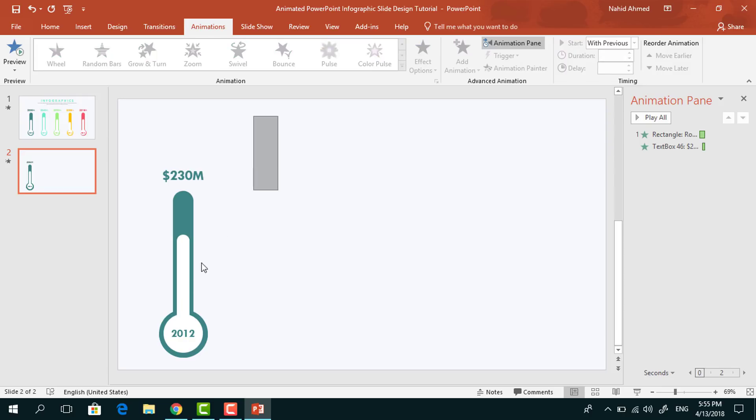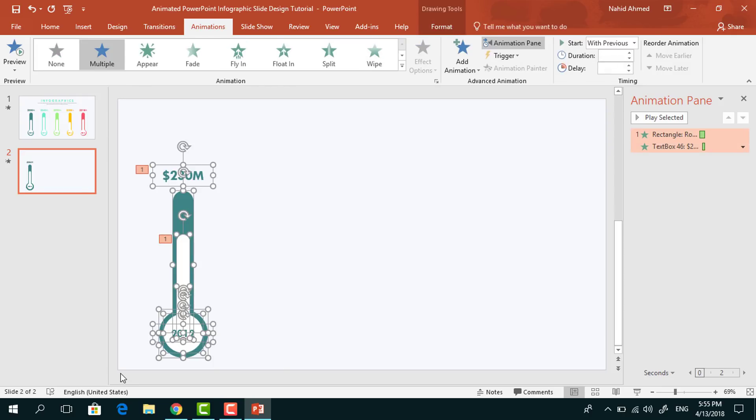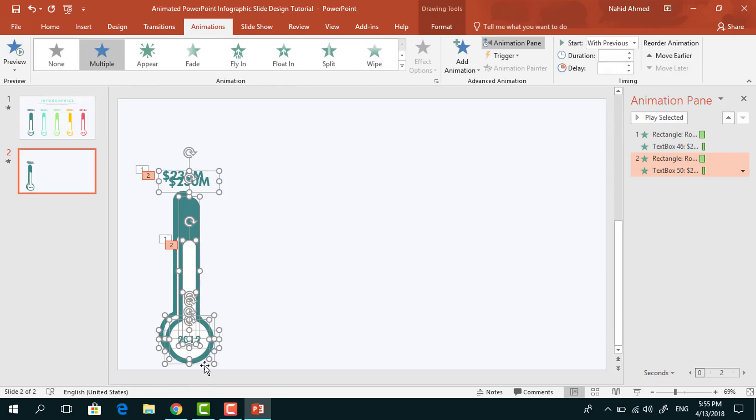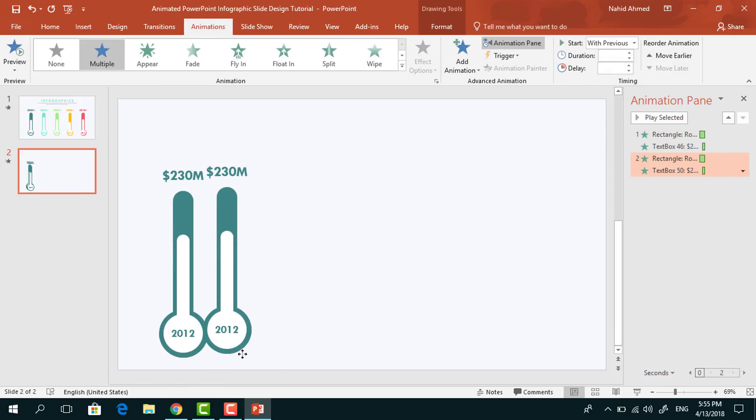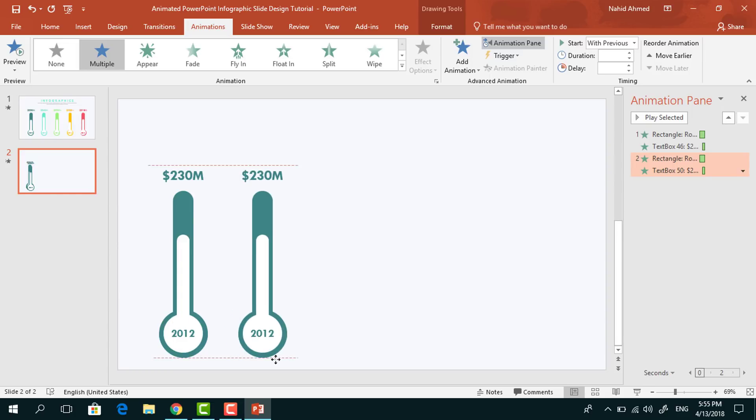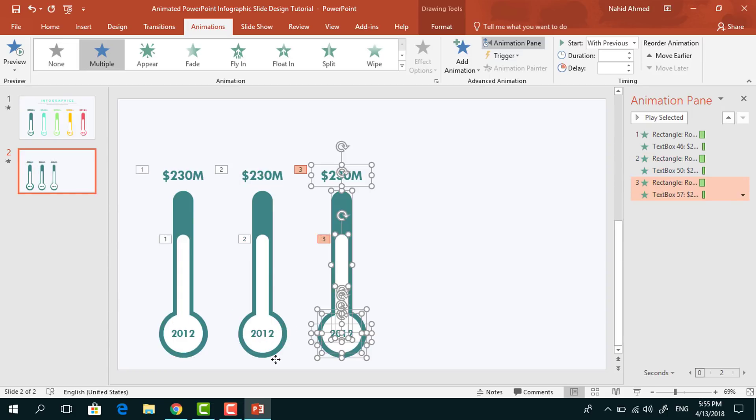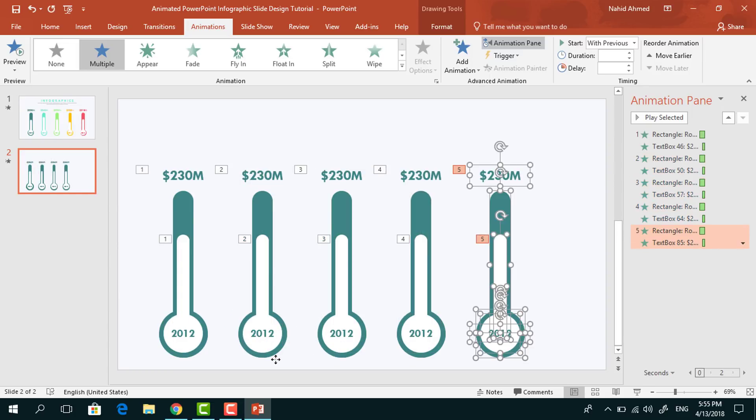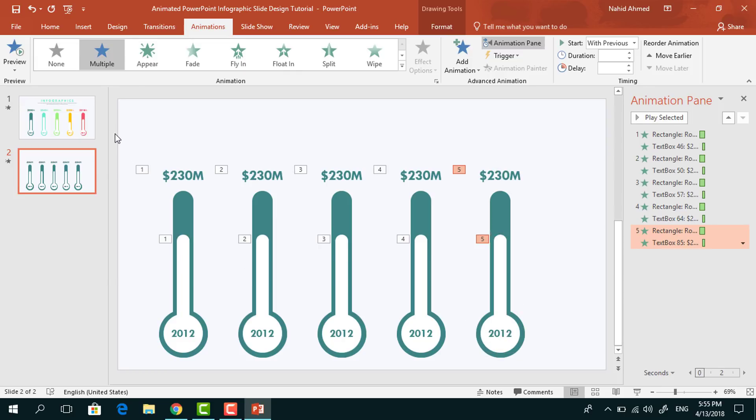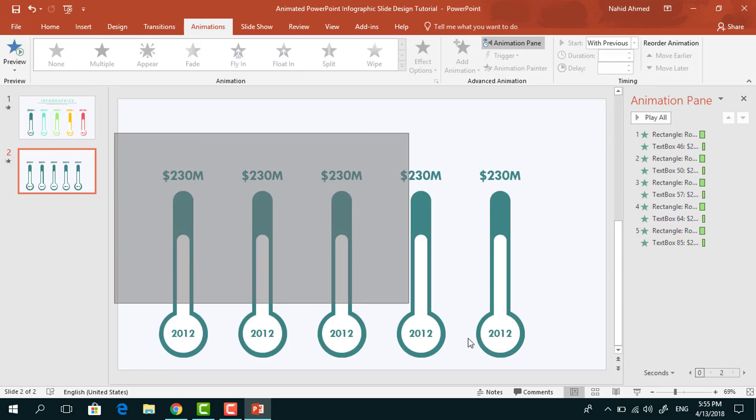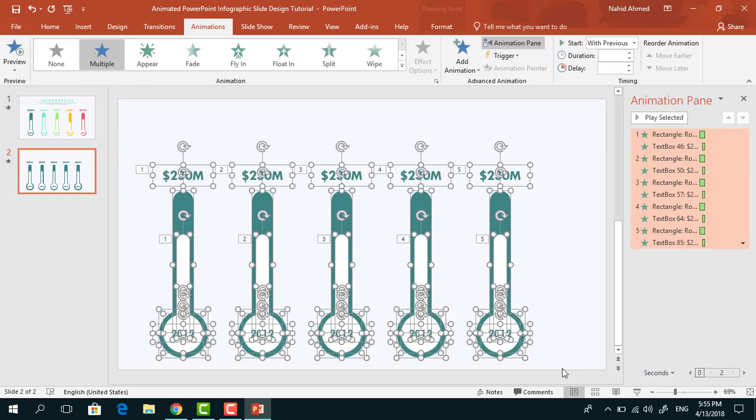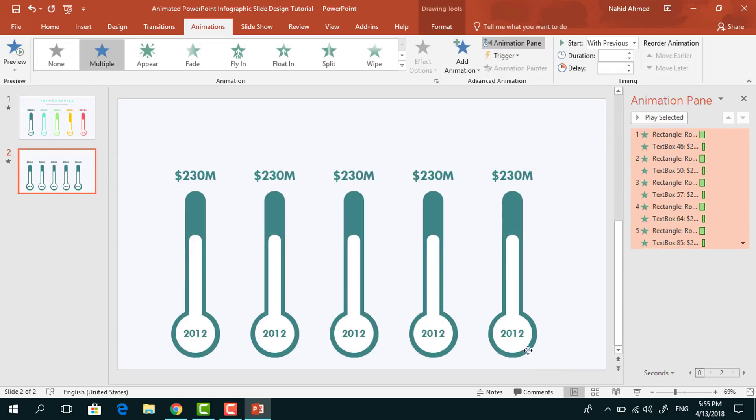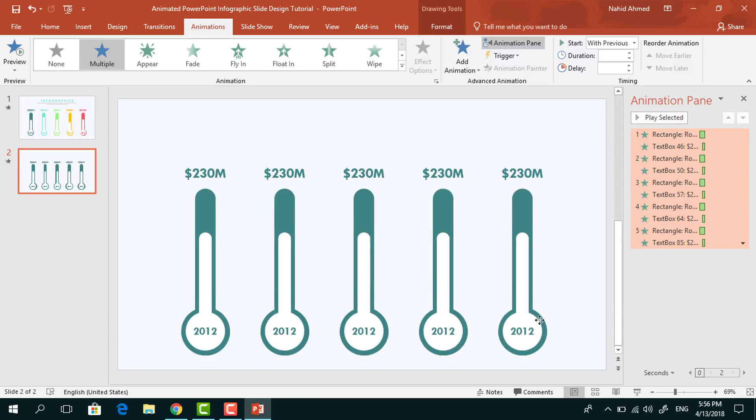Now what we need to do, select all of them and press Ctrl D to duplicate. Now bring them to here, press Ctrl D few times more to have something like this. After that, we have to select all of these and place them here in the middle of our slide.